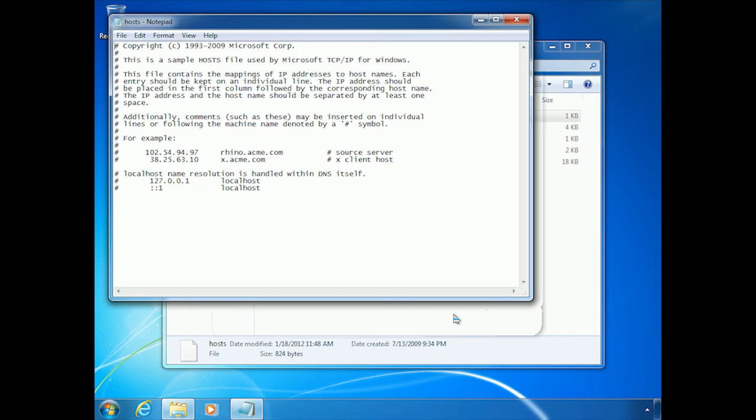Now, you want to be careful, because the name of this file is called hosts, not hosts.txt, which would be the typical extension for a text document. So it's very important, because if you were to rename this .txt, then it wouldn't work anymore.